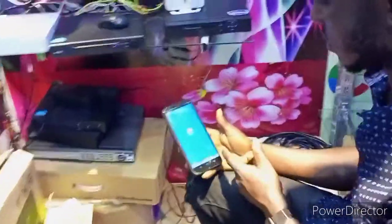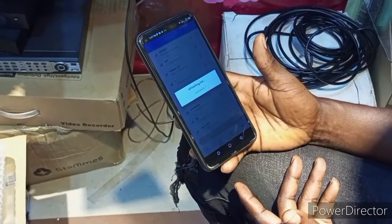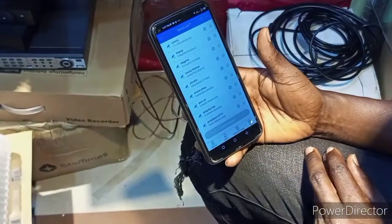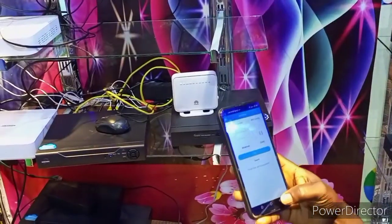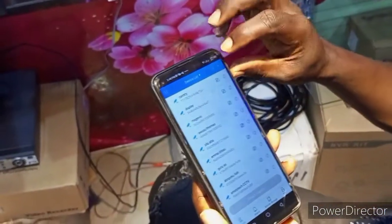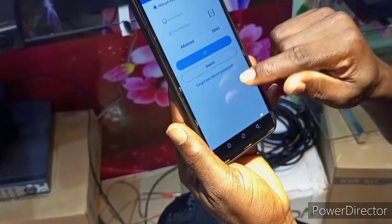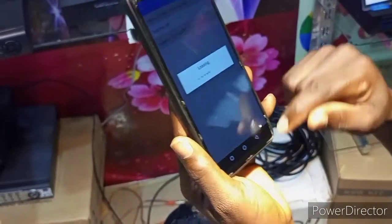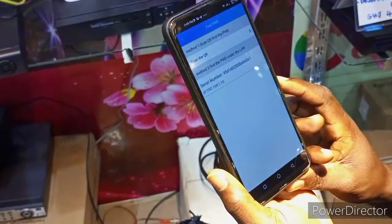I'm logging into my account now. When you log in, you will go to 'Add' and click on it. When you click on 'Add', you then go to 'Forget Password' at the bottom. When you click on 'Forget Password', it will load.